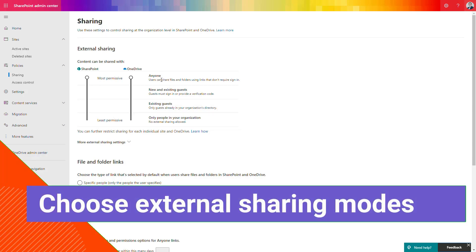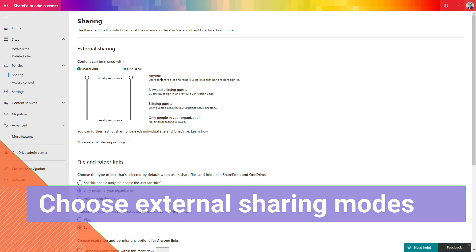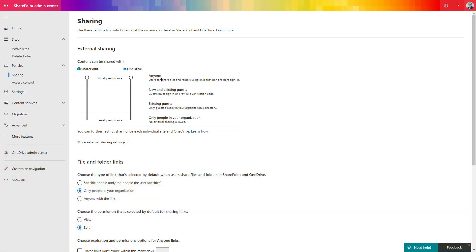At the very first step you need to decide whether external sharing is possible or not. The first option, 'Anyone,' gives you the possibility to share data by link — nobody needs to log in or authenticate to get access. This is a very flexible scenario with no possibility to control who is opening the file, and the link can be forwarded by anyone.